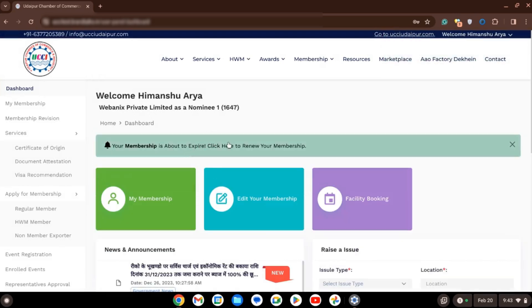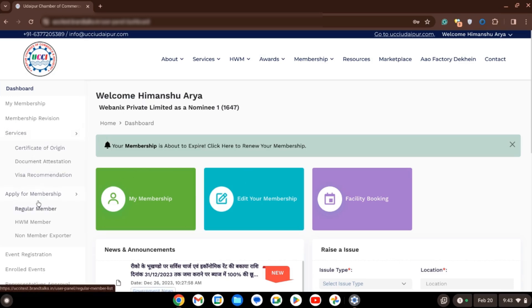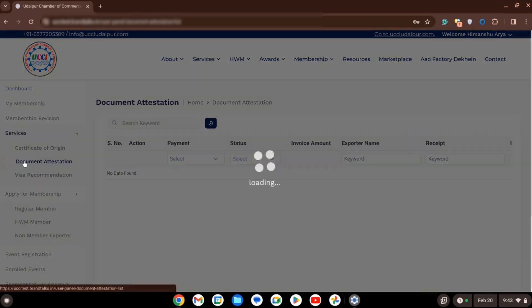After logging in, you will see the dashboard. On the left side, you will find the option Document Attestation. Click on this option.